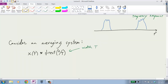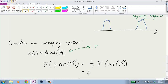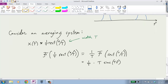Now in the frequency domain, let's see what that is actually doing. The Fourier transform of (1/T) · rect(t/T): by linearity the 1/T comes right out, and we have a scaling property. The time scaling property says this equals T · sinc(Tf). That's the frequency response of that sort of smoothing.